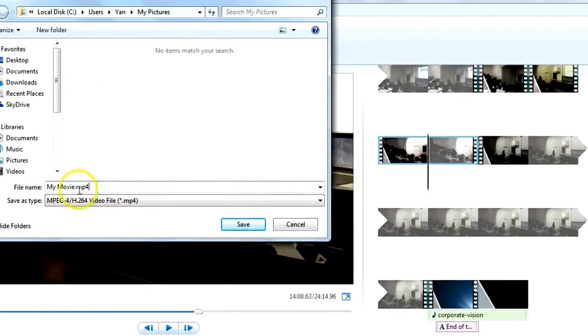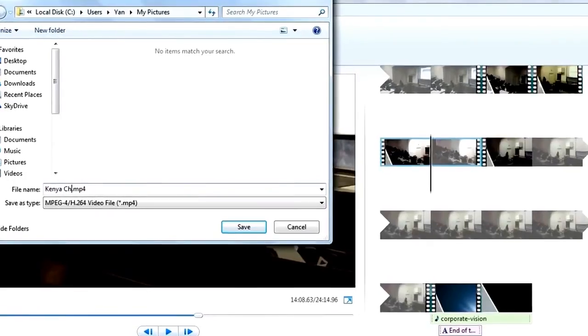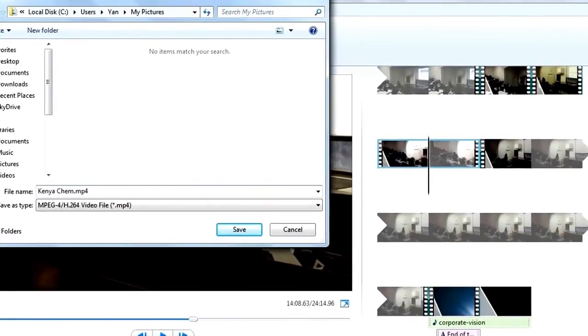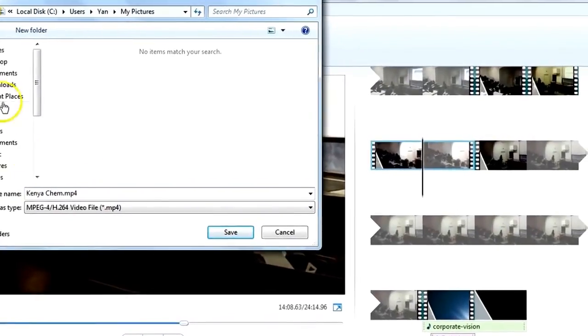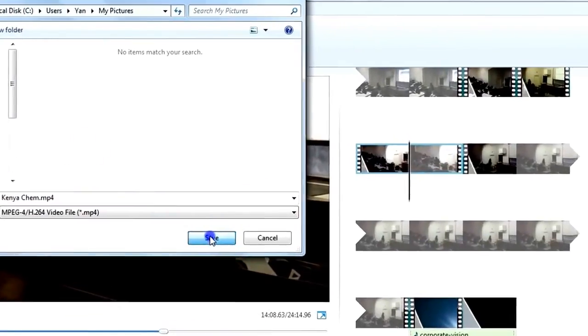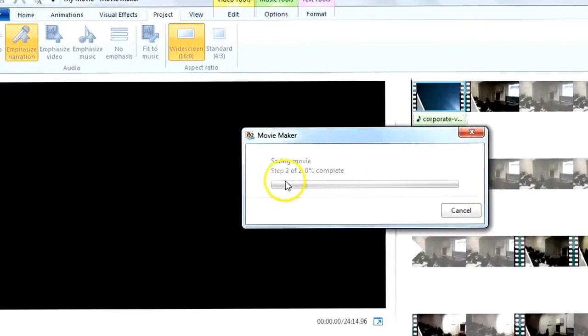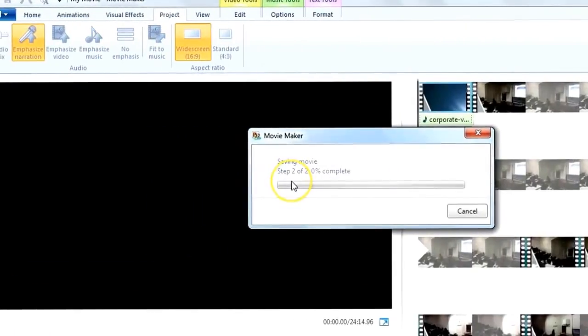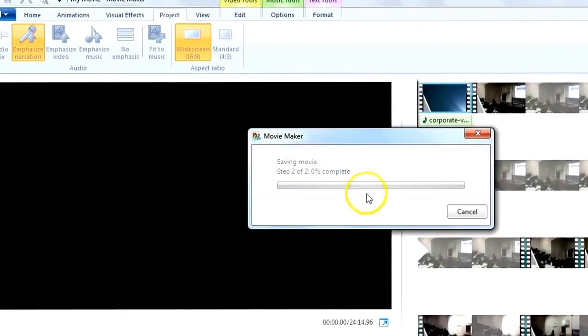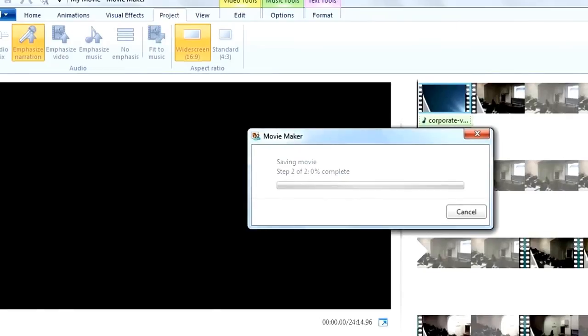I save it under my movie, maybe Kenya cam, just to make sure. Now it's outputting, saving the movie. It may take a while, so sit back and take a cup of tea.